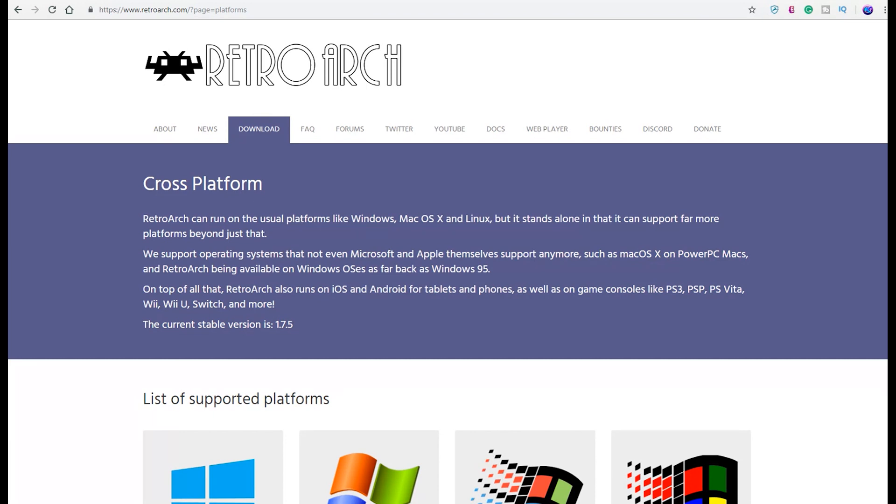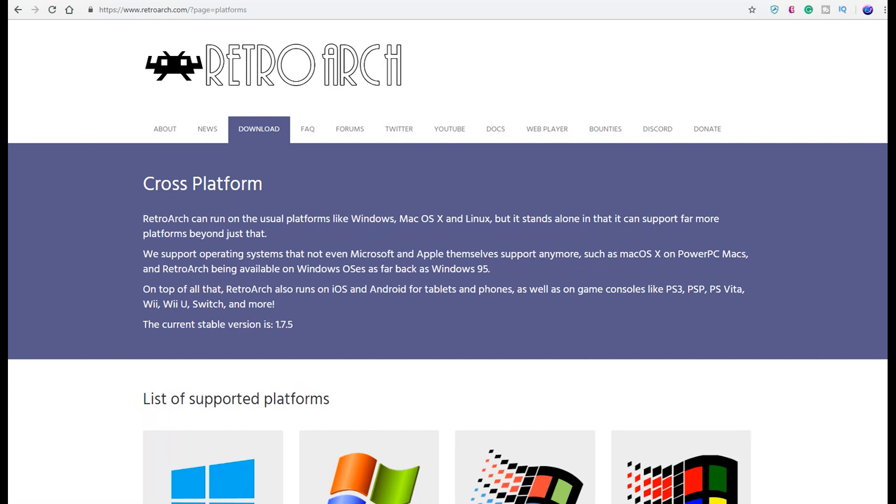They support operating systems that not even Microsoft and Apple themselves support anymore, such as Mac OS X on PowerPC Macs and RetroArch being available on Windows OSs as far back as Windows 95. On top of all that, RetroArch also runs on iOS, Android tablets and phones, as well as on game consoles like PS3, PSP, PS Vita, Wii, Wii U, Switch, and more.